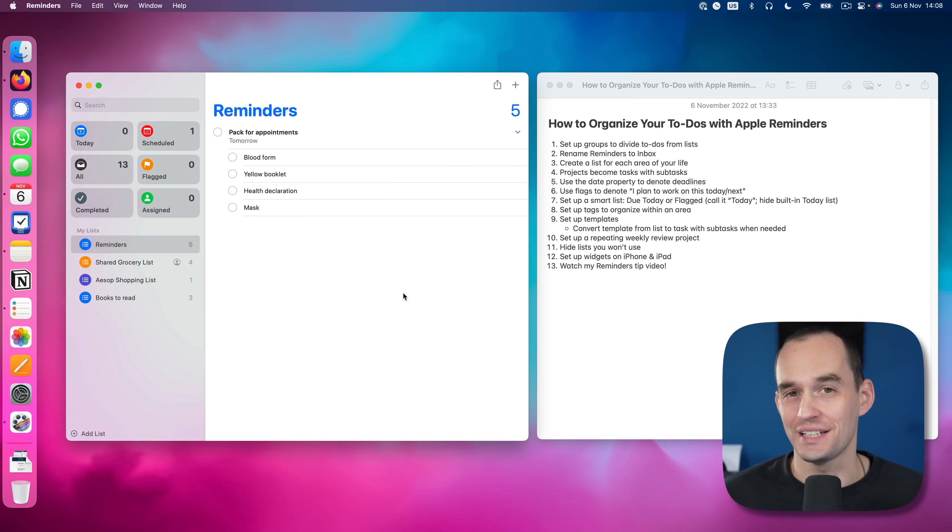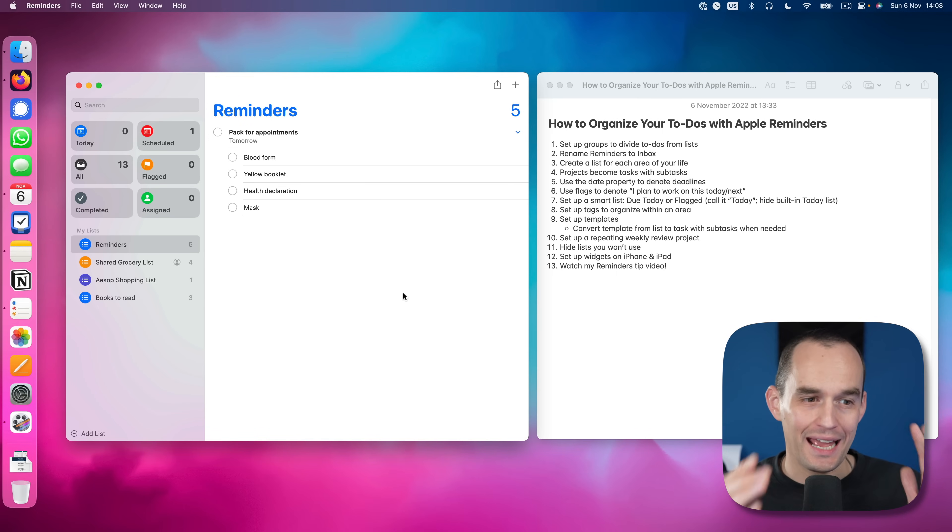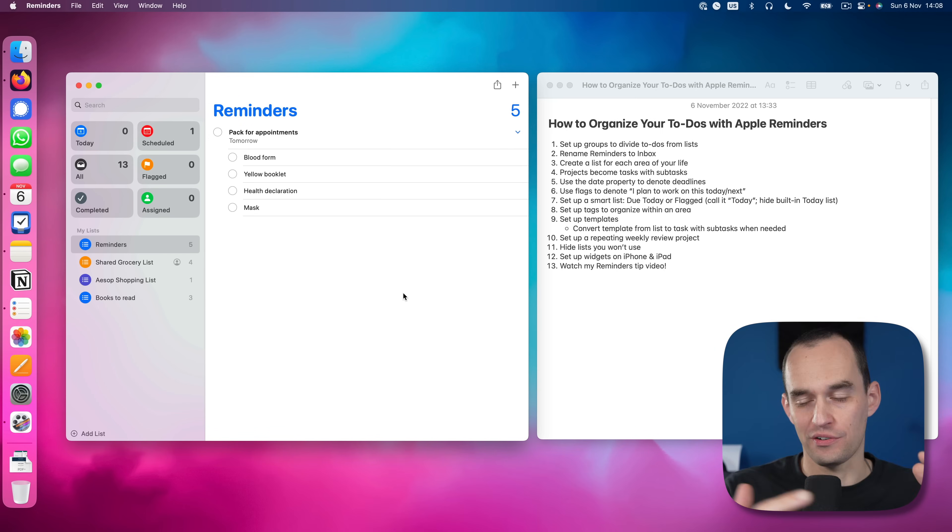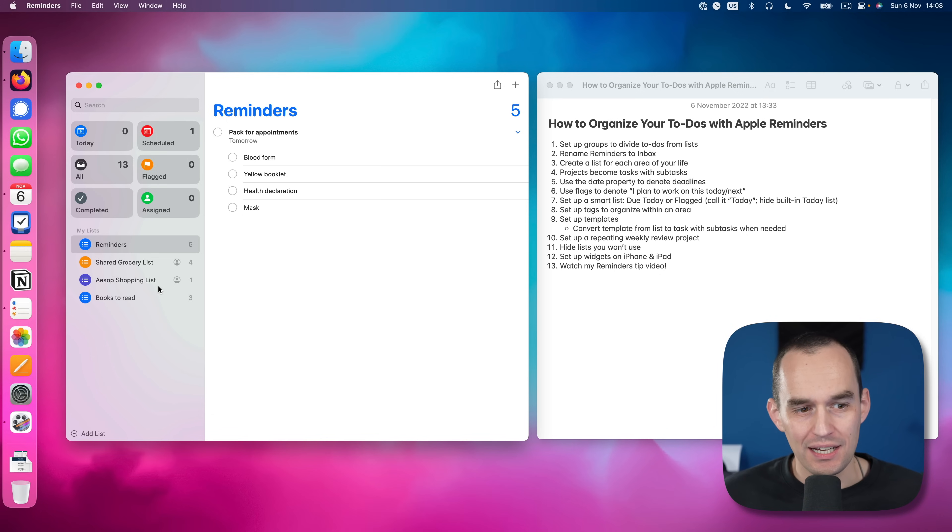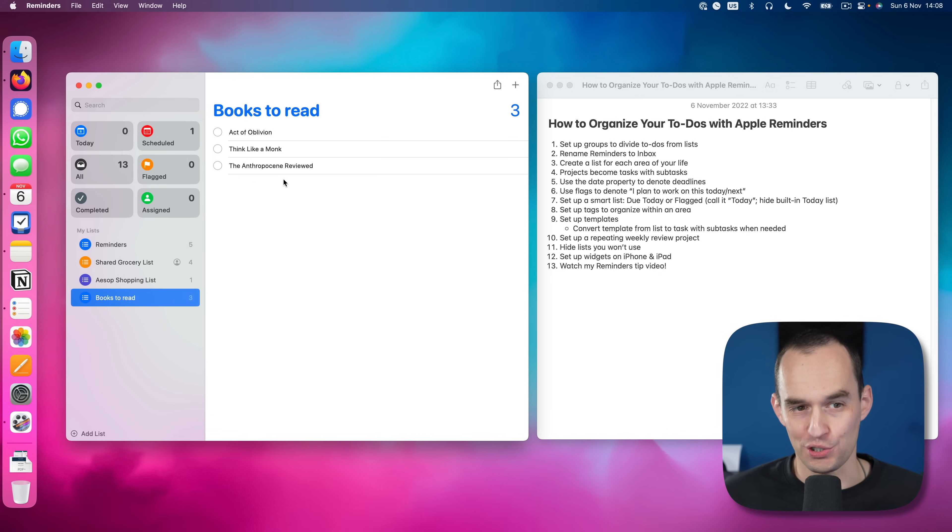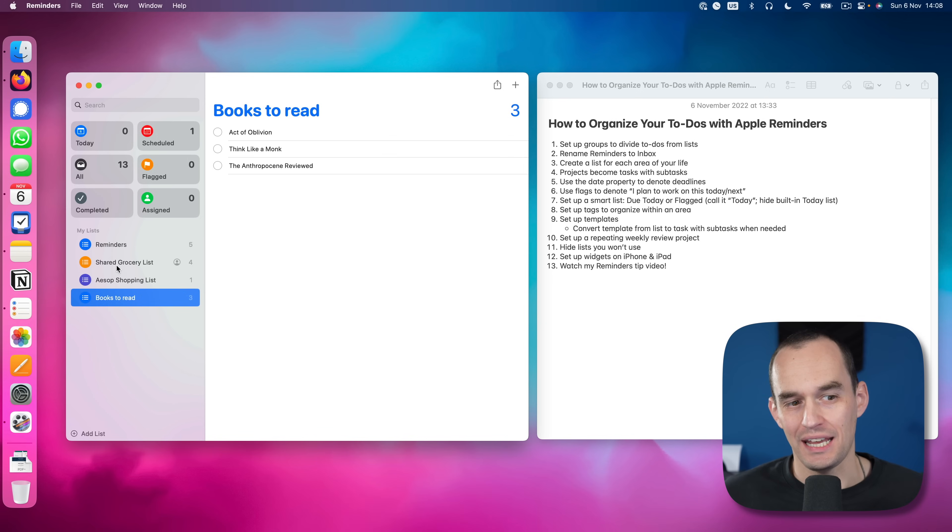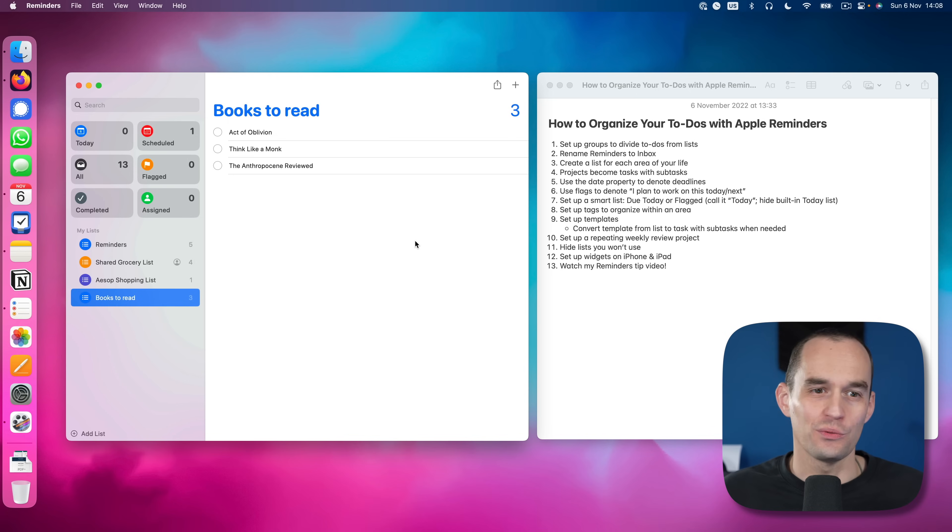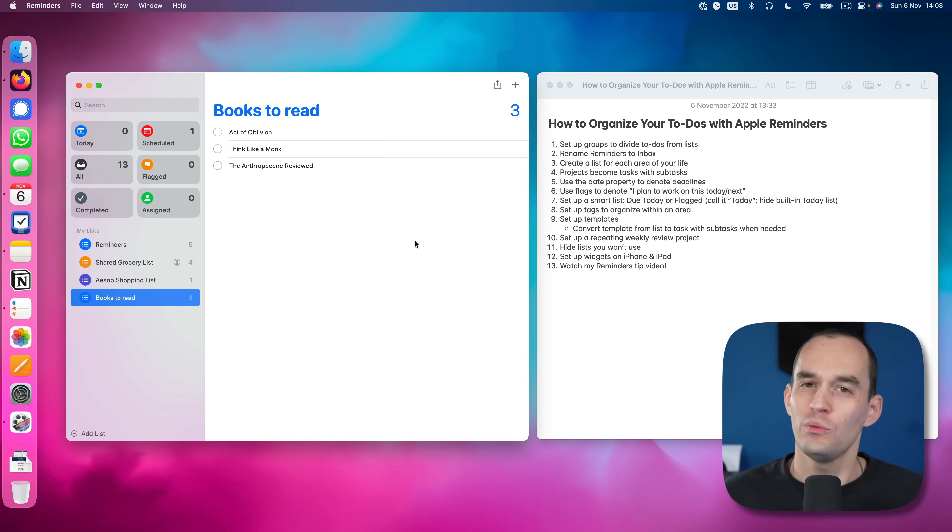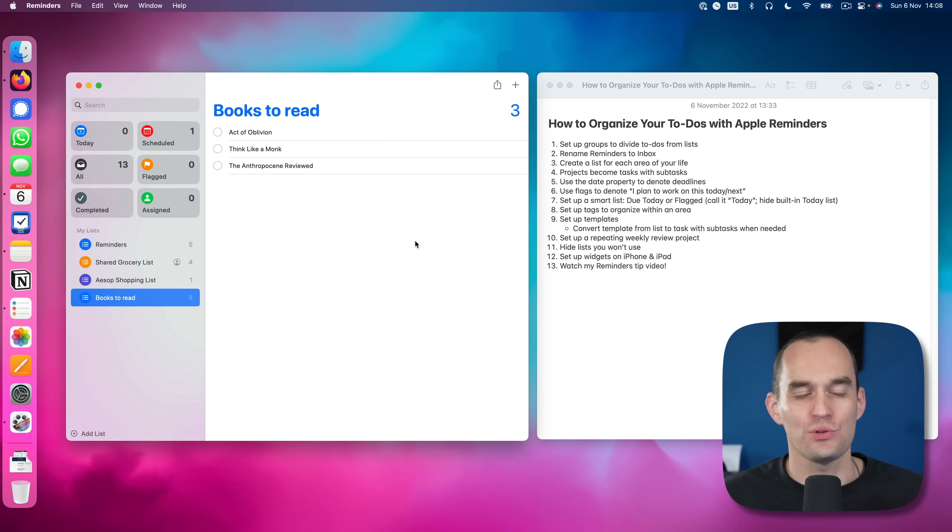The very first thing that I want to do is split out actionable to-dos from non-actionable lists or collections. Let me show you what I mean by that. Let's say I have a list of books to read and a shopping list and another shopping list. Those are not really to-dos that I might want to consider when I sit down in the morning and think, what am I going to do today?